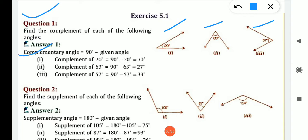Complementary angle: sum of 2 angles is 90 degrees. You are given one angle, so you need to find its complement. What you need to do is subtract that angle's value from 90. So, complementary angle of 20 is what?